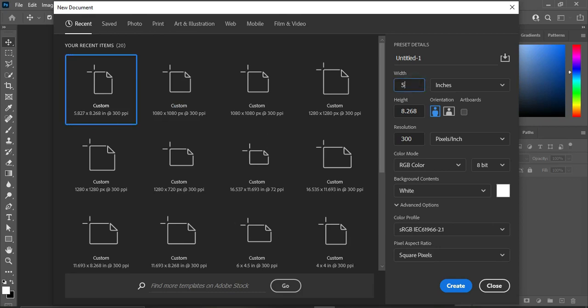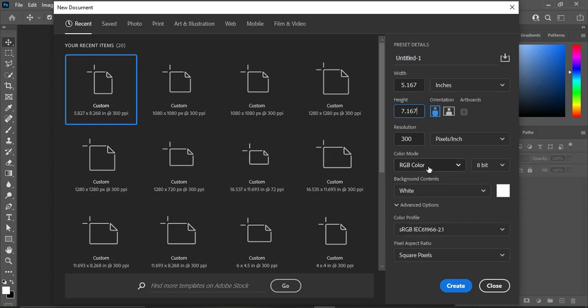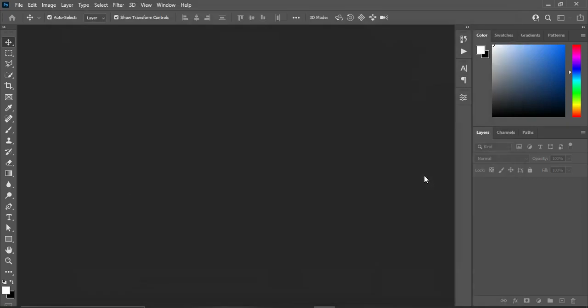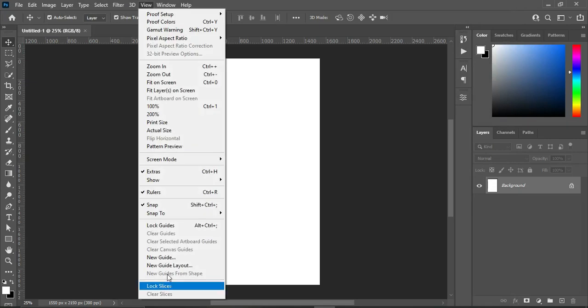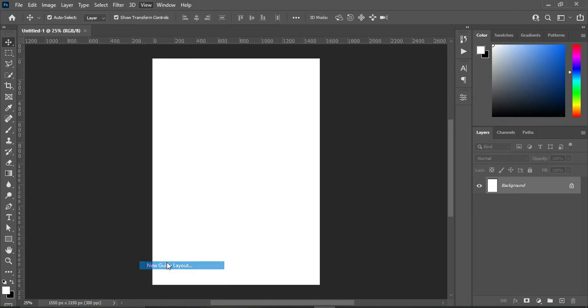5.167 inches by 7.167 inches, then leave your resolution at 300, RGB for social media post, then you create. Then I'm going to use a guideline over here.